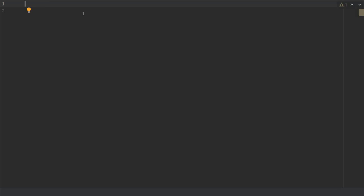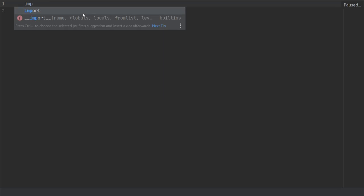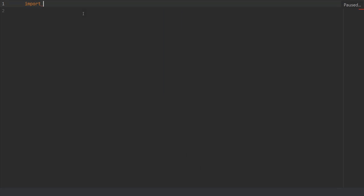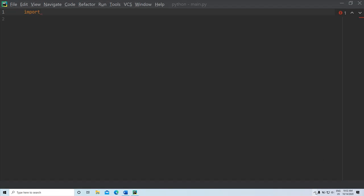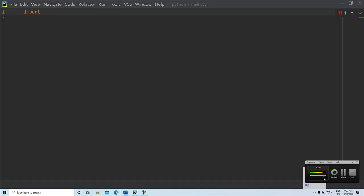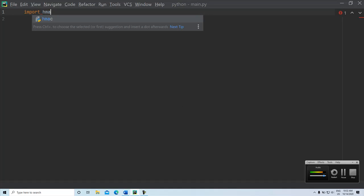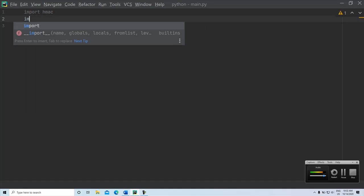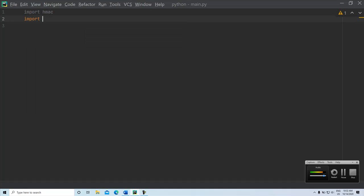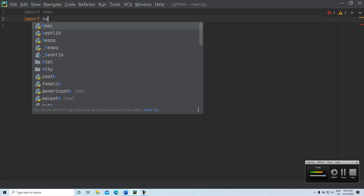For that, we need a package called hmac and another package called hashlib.